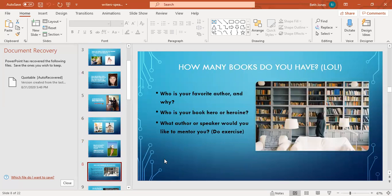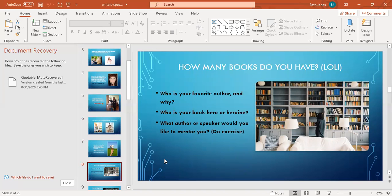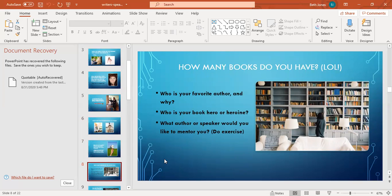How many books do you have in your house right now? Probably like me too many. Who is your favorite author and why? Who is your favorite speaker? What author or speaker would you like to mentor you? My business coach Diane did an exercise with us where she had us think of a mentor's table. She said just picture in your mind a table - it can be your dining room table, a picnic table, a blue table, a Japanese doll table, any table you want.